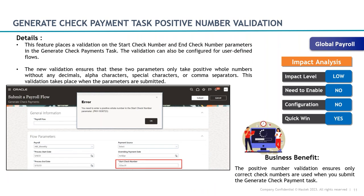The third update is Generate Check Payment Task Positive Number Validation — readily available with no setup changes required. Based on user feedback, if someone enters a check number incorrectly — for example an alphanumeric or negative number — the system will now generate an error message. When generating check payments, the system will only allow positive whole numbers. This will reduce the number of errors and the time taken to generate payments.